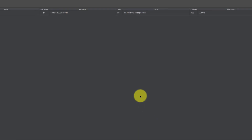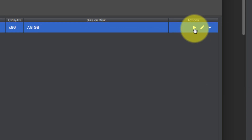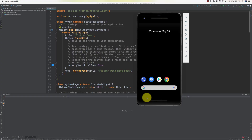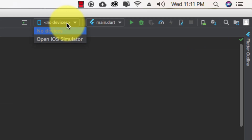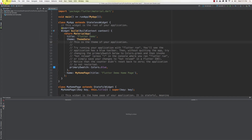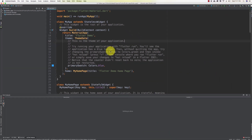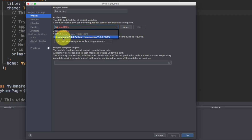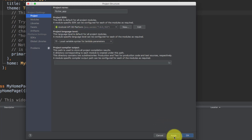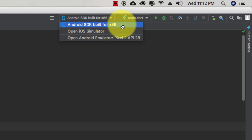My device is ready. Click the Play button to launch the emulator. We don't have the emulator option visible yet, so go to File > Project Structure. Under Project SDK, we have no SDK selected — select Android API 28 platform. Click OK or Apply. Now we have the Android SDK build option. Click it and click Play.